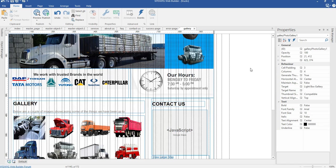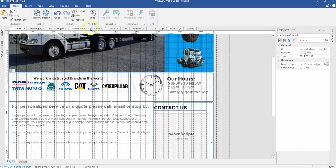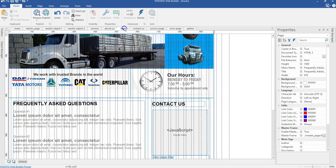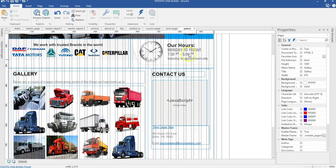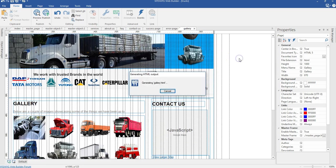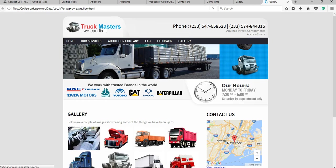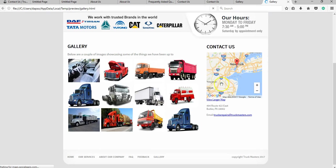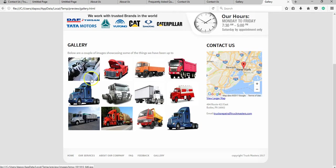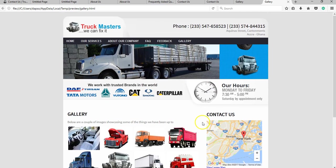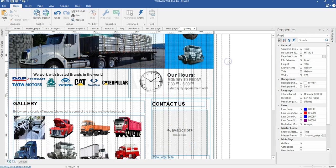That is it for the gallery page — we are actually done with all our pages. We are done with the index page, the services page, the about page, the frequently asked questions page, the contact page, and now the gallery page. Let's preview everything to make sure it's okay. We have our gallery page, contact map, email address, and gallery images — everything looks good. We are done with the first phase of our project. Now we are going to look at how to make our website responsive.